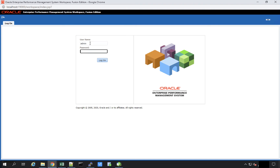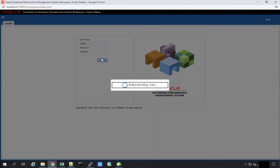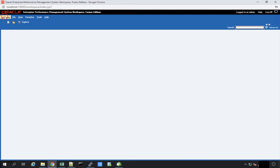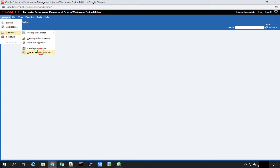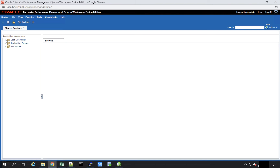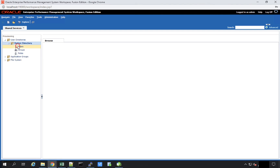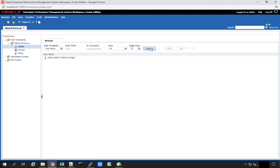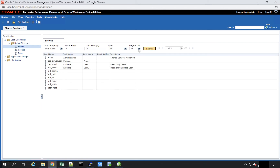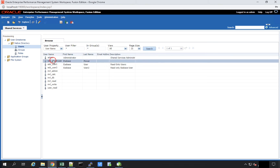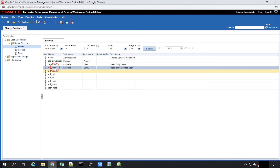I'm going to log in as the admin user in the foundation services. If I navigate to Administer, then Shared Services Console and User Directories, all the S-PACE users and groups are managed from within the shared services console. I have the admin user, two or three other users, the S-PACE power user, S-PACE user one, and S-PACE user two.